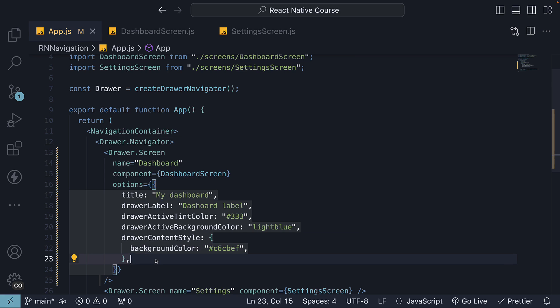Alright, thank you for watching and in the next video, let's take a look at tab navigation in React Native.